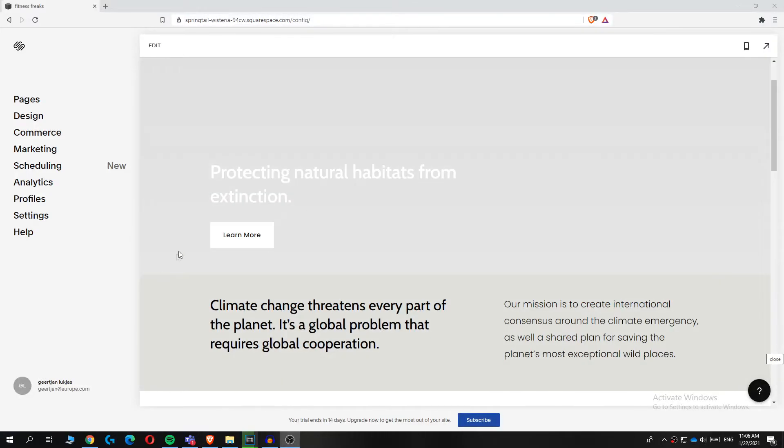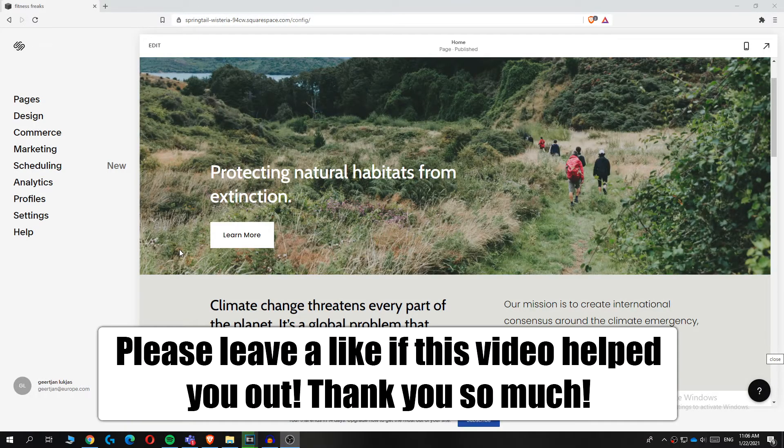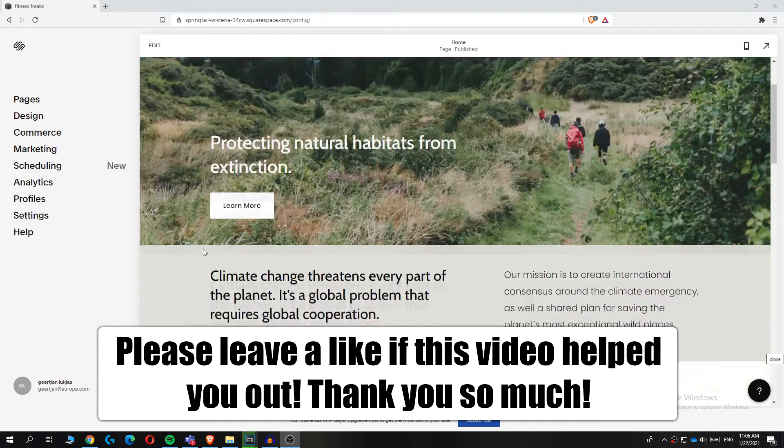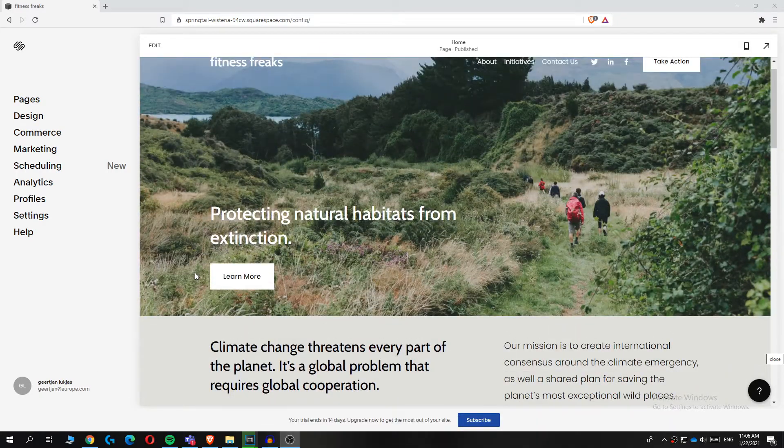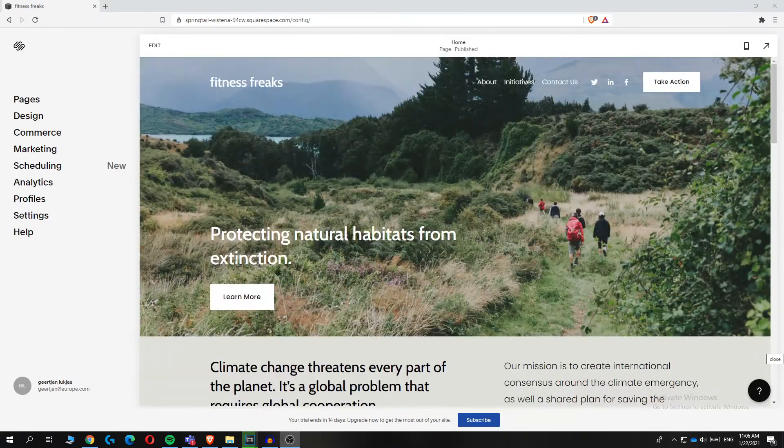In this video, I'm going to show you how to add a footer to your Squarespace website. As you can see, I'm in Squarespace right now and I'm going to show you how to add a footer.